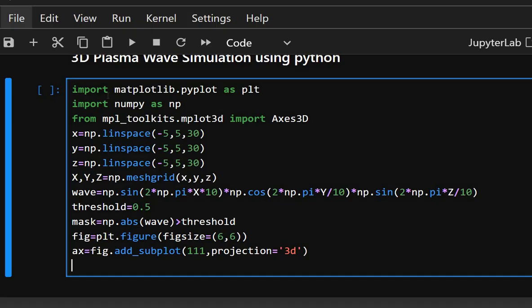This initializes a figure with a 3D subplot. The mask sets a cutoff threshold to visualize only strong wave amplitudes.